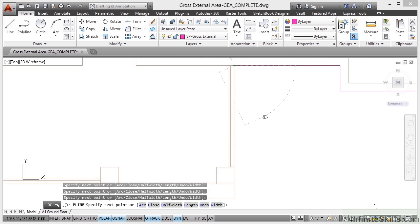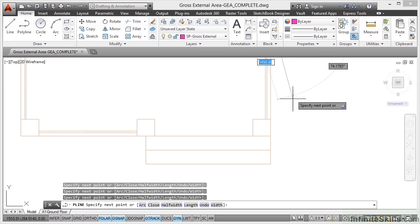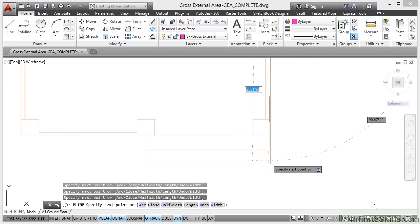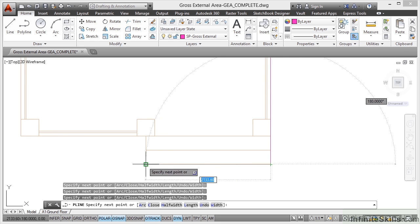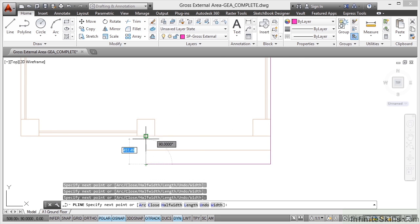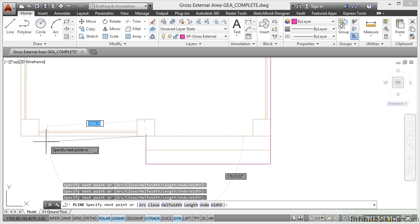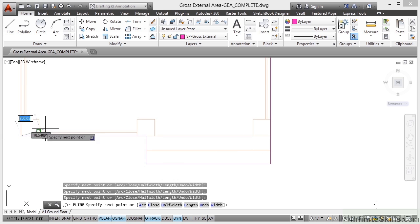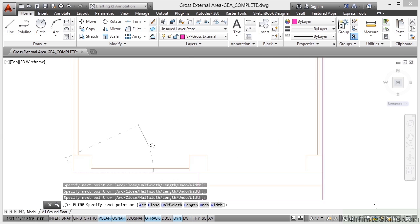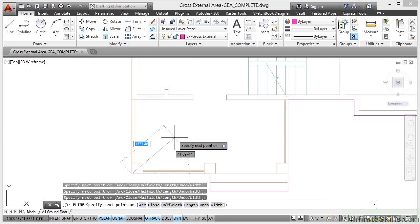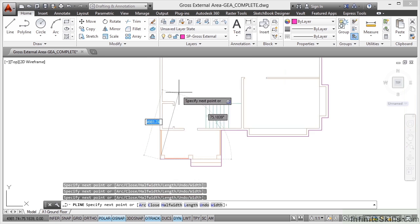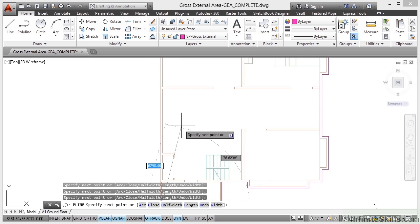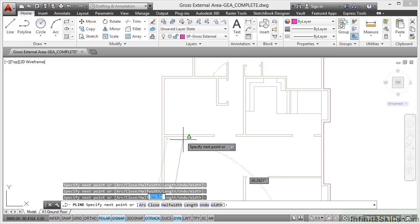So I'm coming down, go around the steps like so, and we're doing a polyline around the entire footprint of the building. So you can see, I'm literally just using the end point snap all the way around here, zooming as I go and panning,